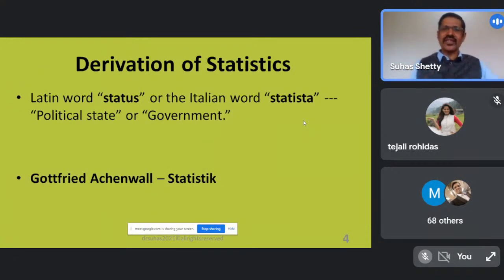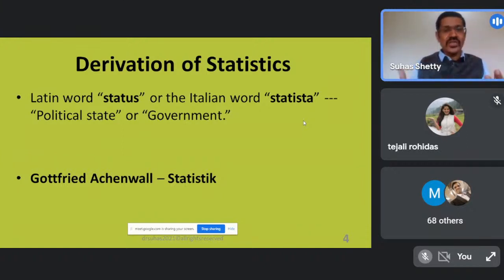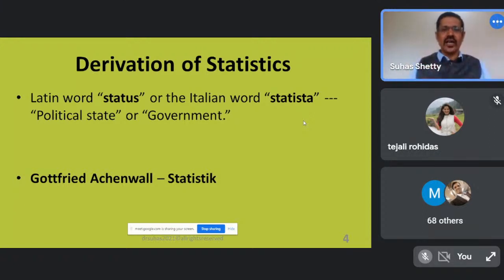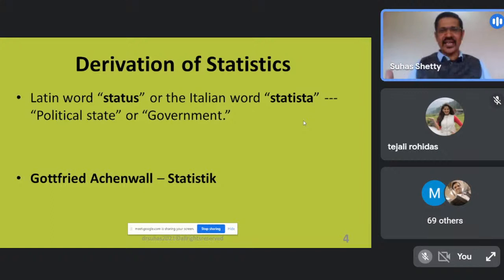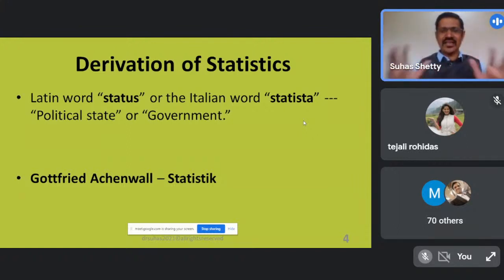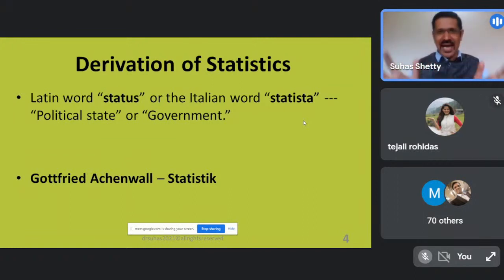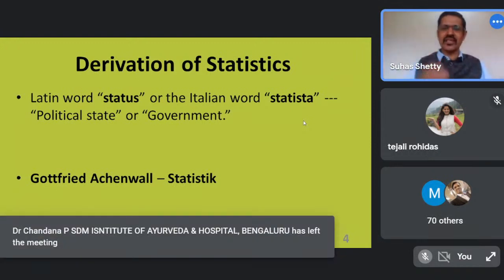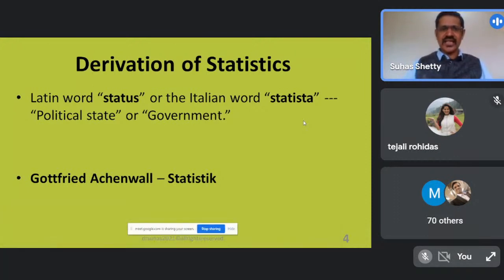Coming to the derivation of statistics: the word is derived from 'status' or 'statista,' which basically means a political state. The basic ideas of statistics were used to run a political state — like how much tax to collect, how much to maintain for running a kingdom, what proportions to use for war. All these were based on the fundamentals of statistics. It was a German statistician, Gottfried Achenwall, who coined the word 'statistics' for the first time in literature.